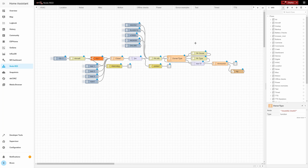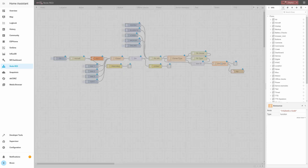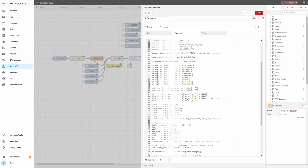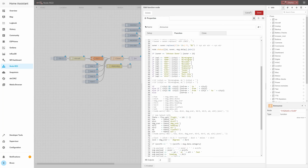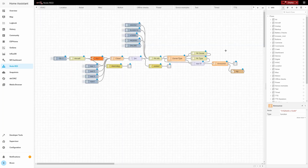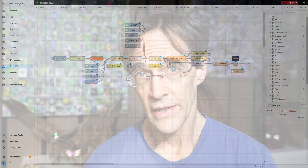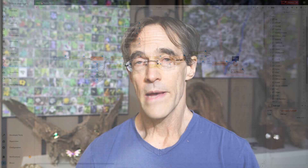The last step in this flow is the announcement for when the plane is overhead. This TTS link goes to a text-to-speech flow that does all the announcements in our house to the various Sonos boxes and/or to my cell phone, depending on where I am.